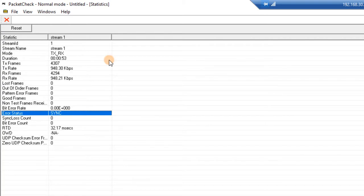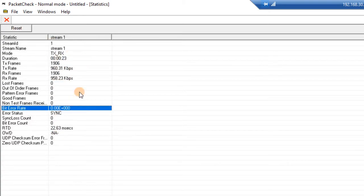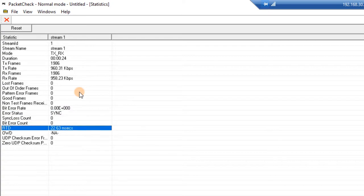If at any time you want to reset the statistics, simply click Reset, which will drop all the numbers back down to zero and start the collection over again. This video is meant to just show you a simple bit error rate test.